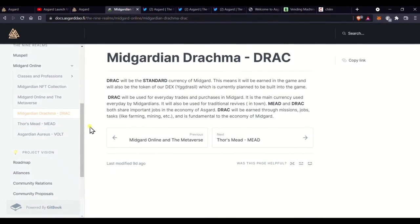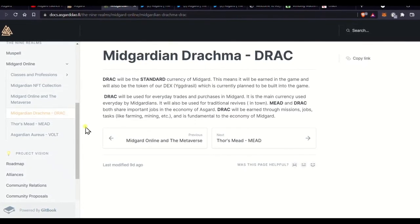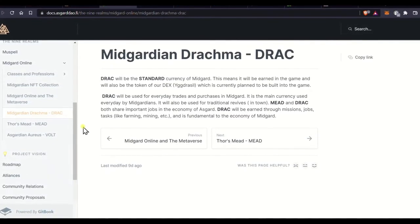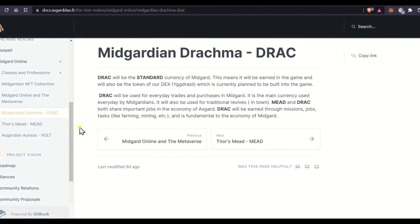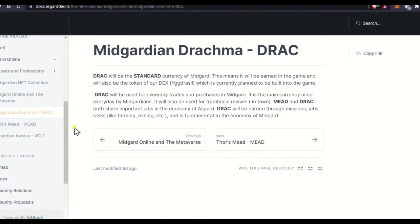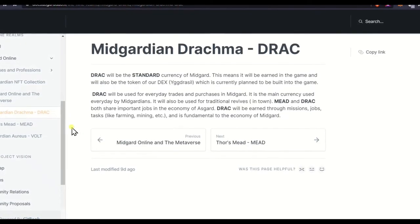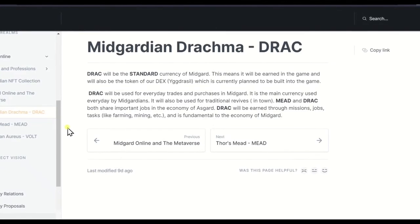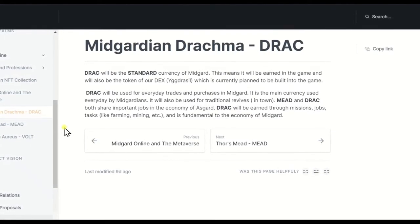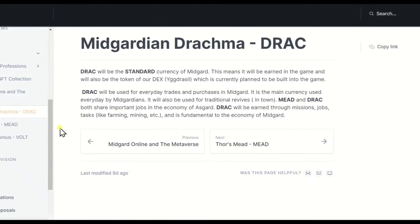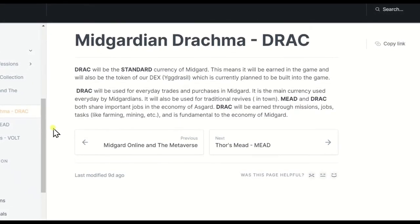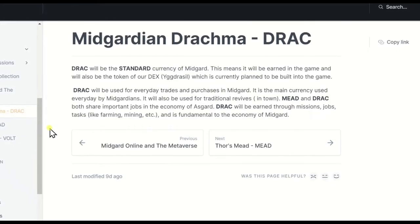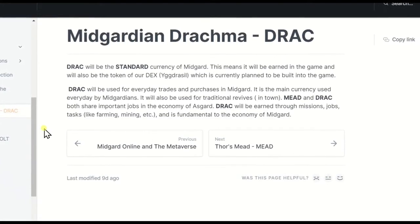Drac will be the standard currency of Midgard. This means it will be earned in the game and will also be the token of our Dex. That is decentralized exchange, Yggdrasil, which is currently planned to be built into the game. Drac will be used for everyday trades and purchases in Midgard. It is the main currency used every day by Midgardians. It will also be used for traditional revives in town. Don't know what that means. We'll find out.